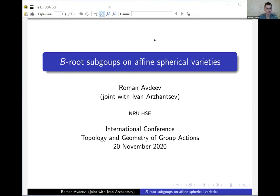This is joint work with Ivan. In the first part of my talk I'm going to present a well-known description of root subgroups on affine toric varieties. This description plays a crucial role in the study of the automorphism groups of affine toric varieties. In the second part I'm going to discuss our attempts to generalize some issues arising in this picture to the more general situation of affine spherical varieties, where the acting group is no longer a torus but an arbitrary connected reductive group.